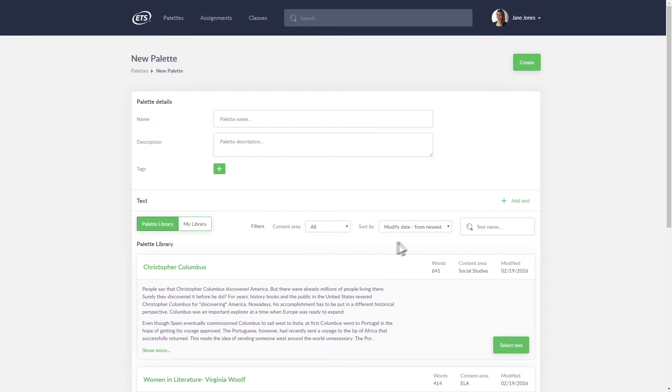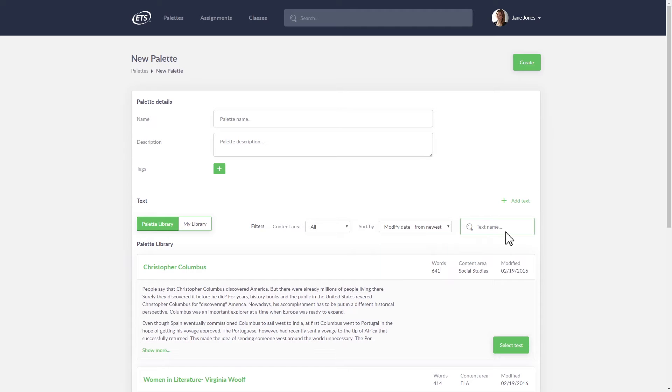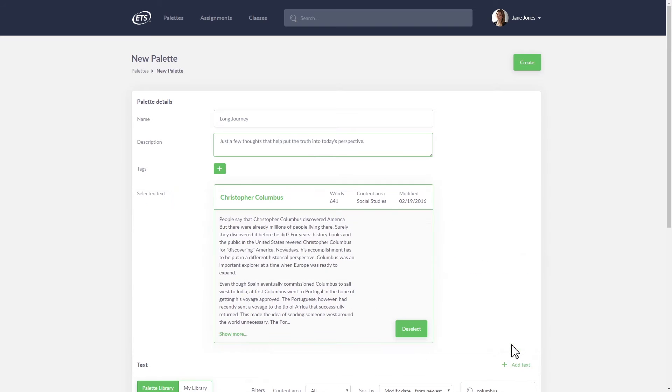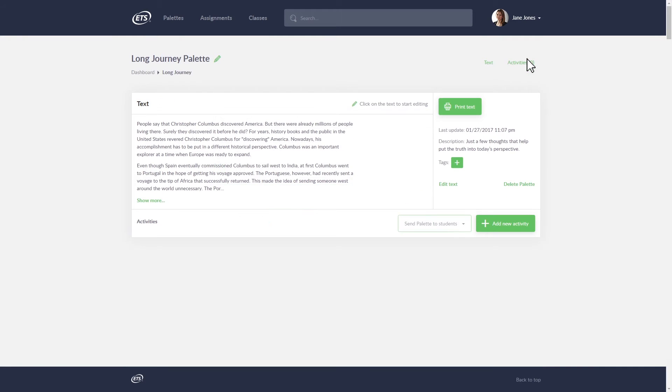You can filter texts by using the Sort option or using the Search window. Name your palette and describe it in a few words. Once you have selected a text, click the Create button in the upper right-hand corner.